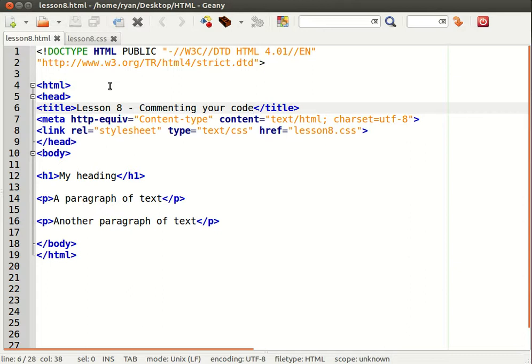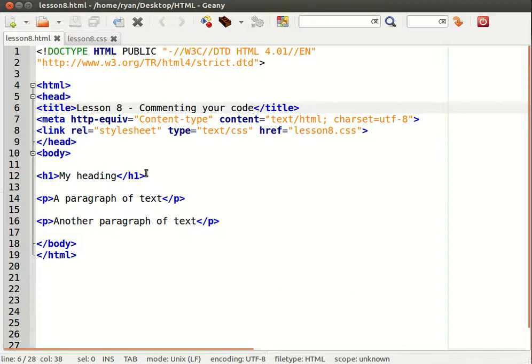Hi everybody, this is Ryan and this is lesson 8 of learning HTML and CSS. In this lesson we'll be learning how to comment your code. A comment is an invisible note that you can place within your code that will not be displayed on the web browser.